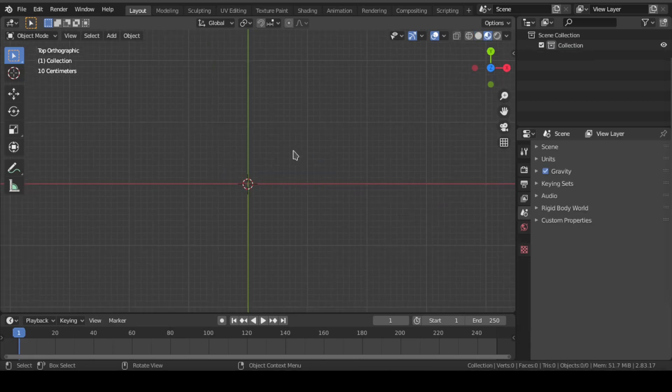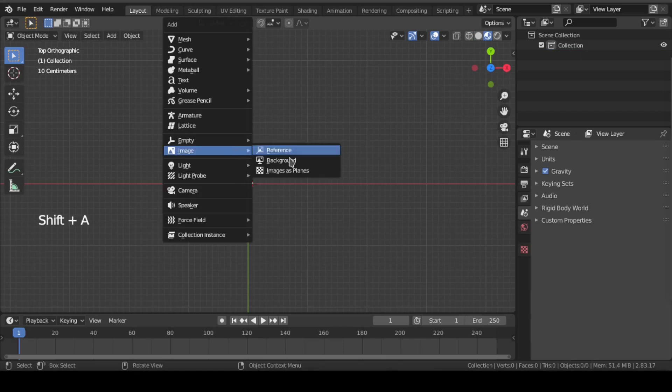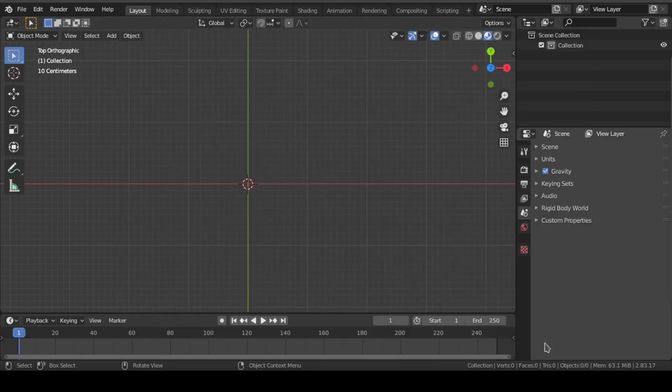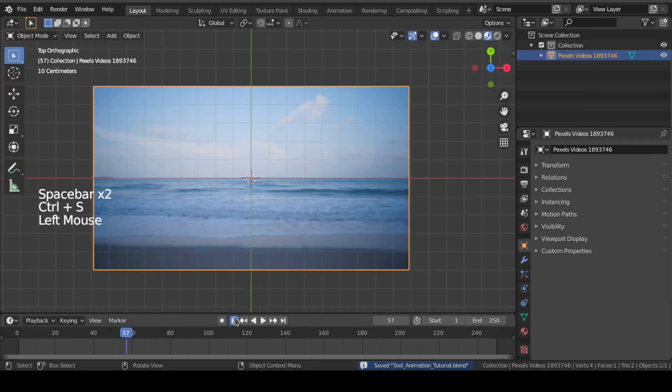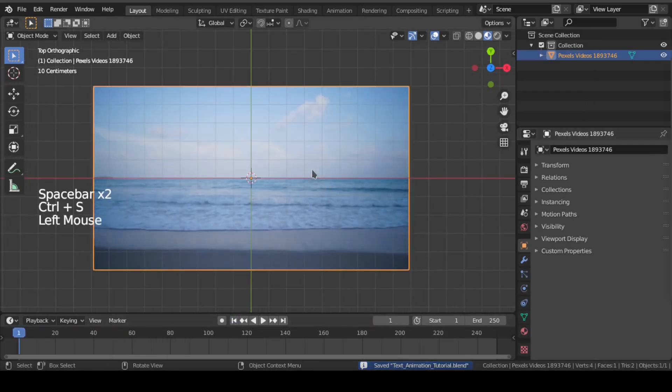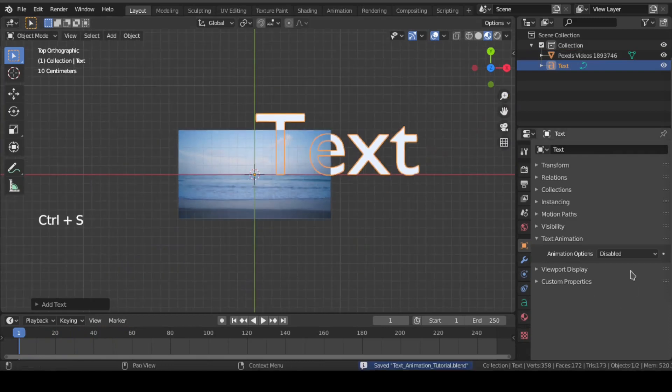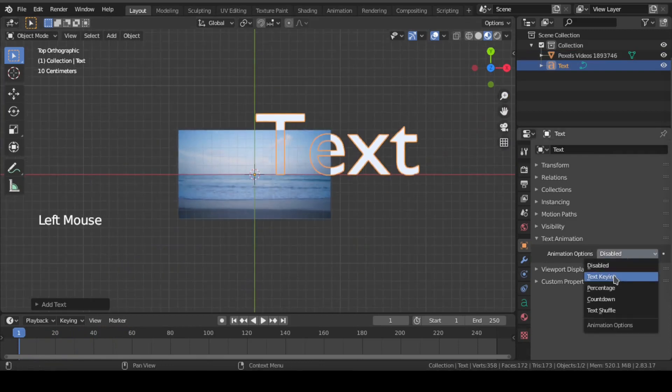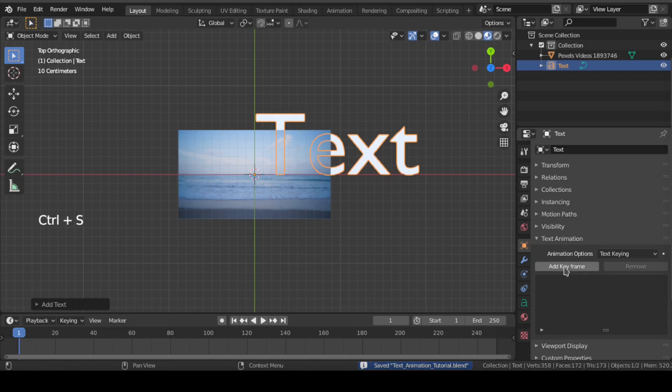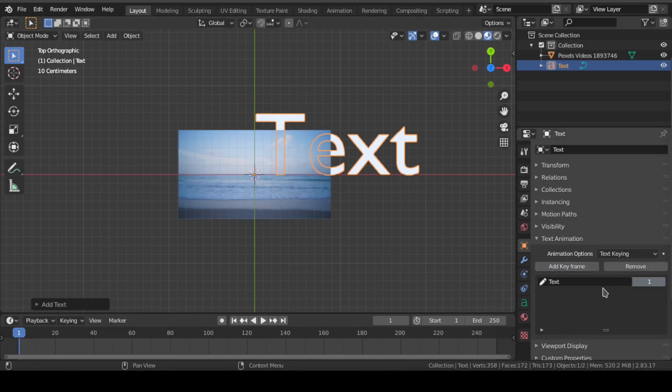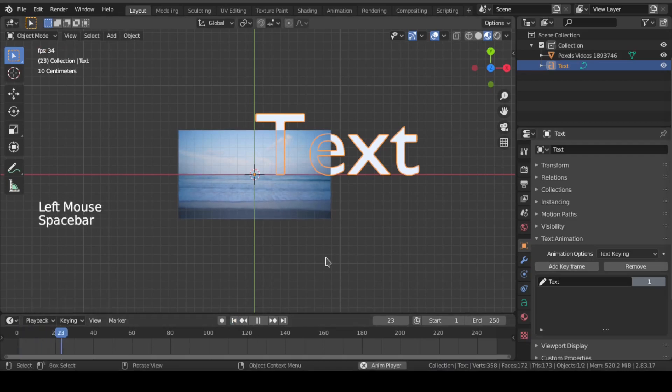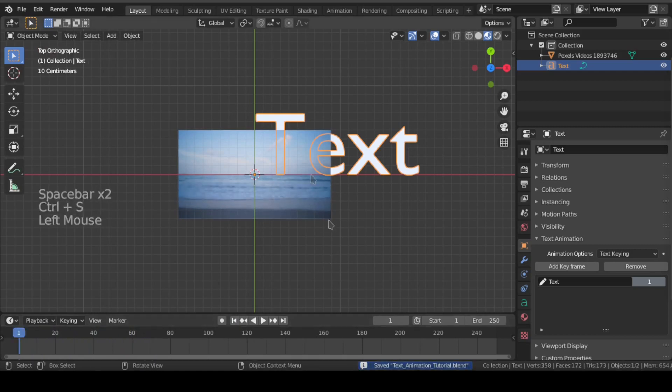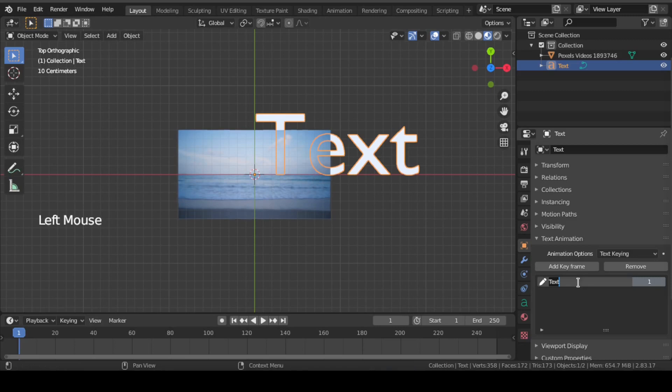We will first add an image as plane and choose a video as source. Then add a text and go to text keying option. If we click on add keyframe, it will create a keyframe at the current frame which is frame 1, which means our text will appear from frame 1 till last frame. We can also edit our text by simply clicking on this text and rename it to anything.